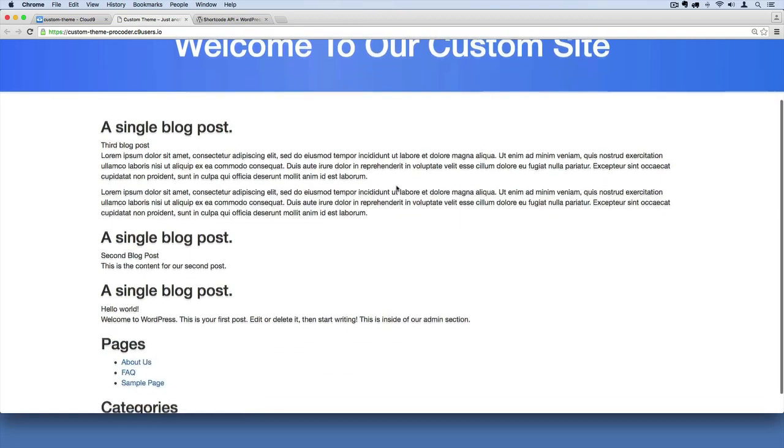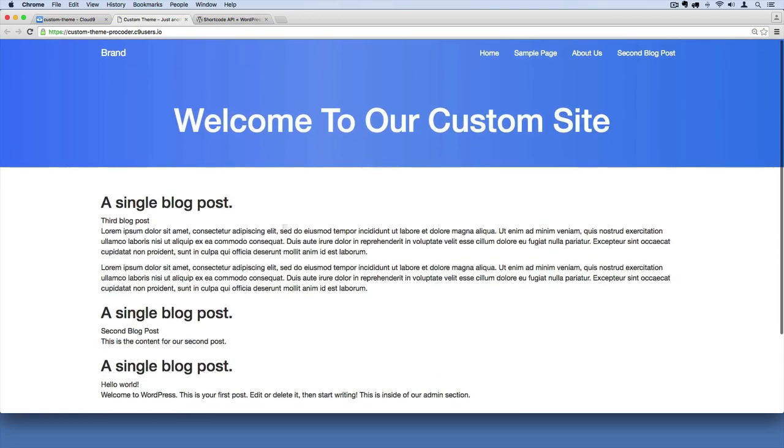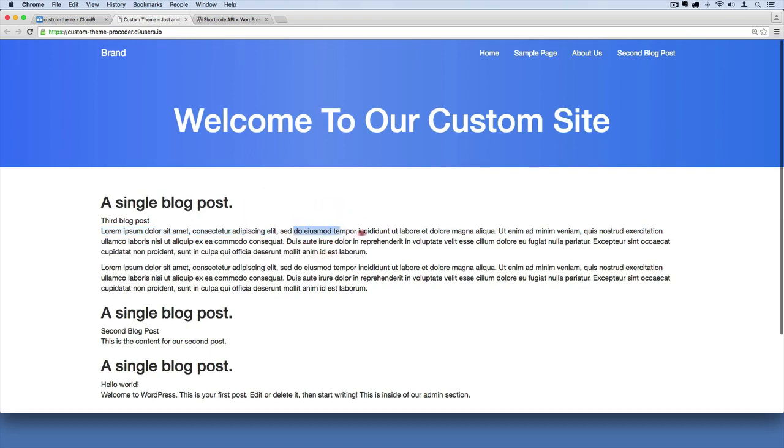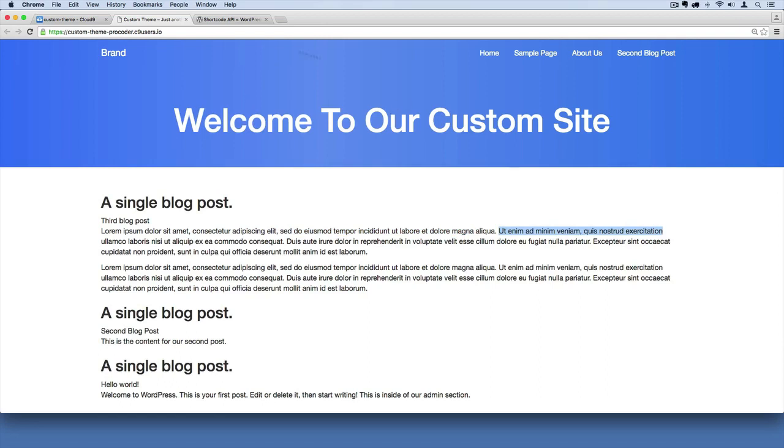Now what I want to do is come up with a shortcode so that we can have a three column layout really easily on this site. For our homepage, we'll have a three column layout where there'll be some text occupying that much width, then some more text occupying that much width, and then some more here. A three column layout will make that super easy for our customers or clients or whoever is editing our WordPress site to do.